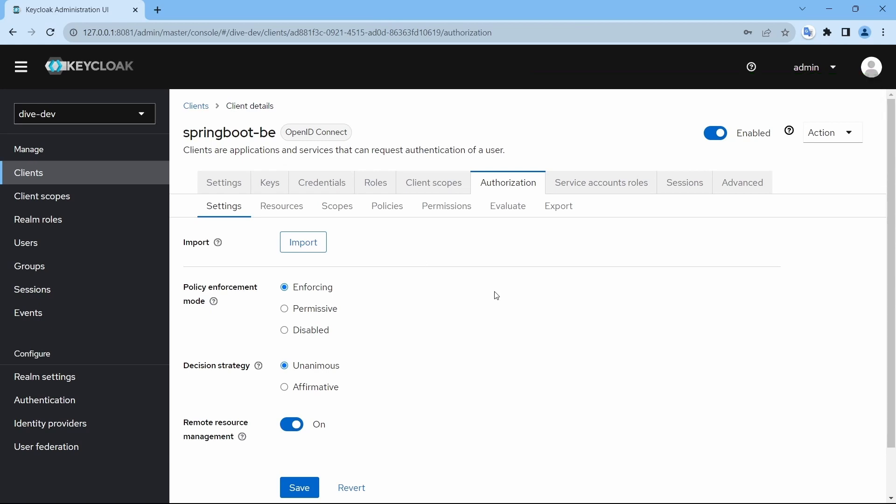That's it — this is the configuration on the Keycloak side. We'll see the configurations in the Spring Boot application in our next video. Thanks for watching.